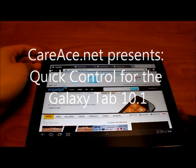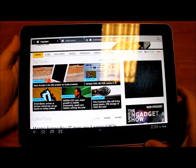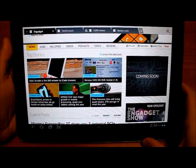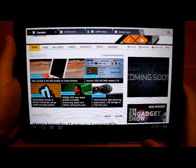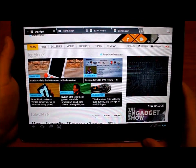Hey guys, it's Brian with Karrase, and in today's video I'll be doing a Samsung Galaxy Tab 10.1 Quick Controls Guide.